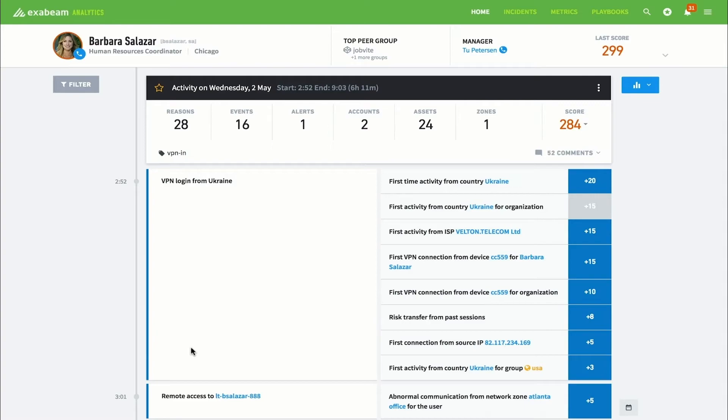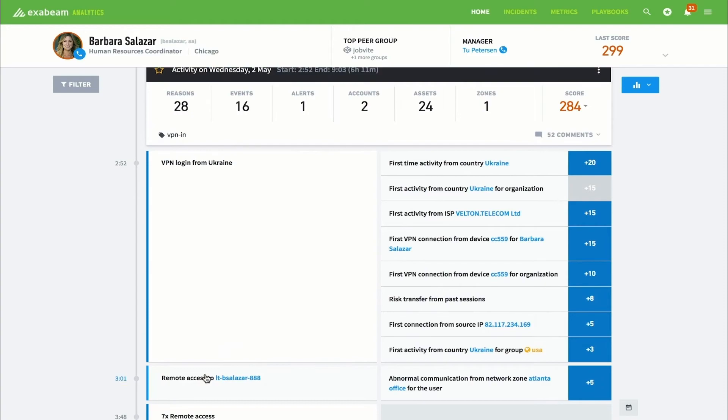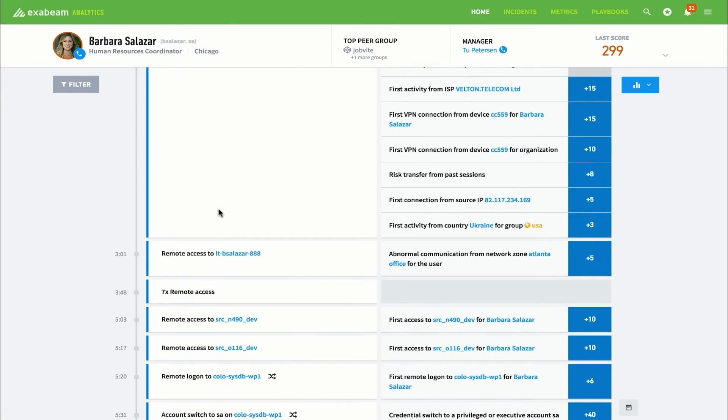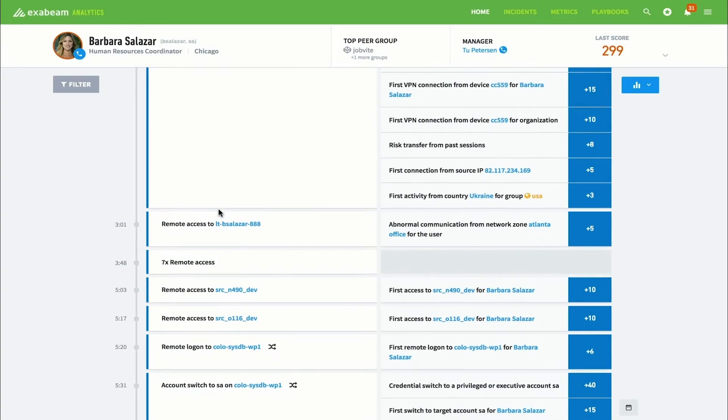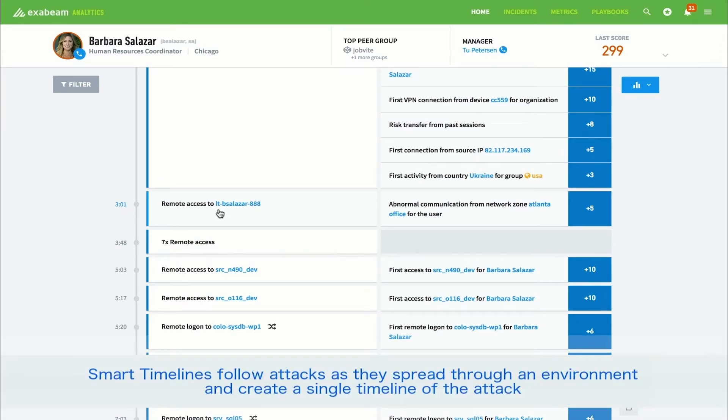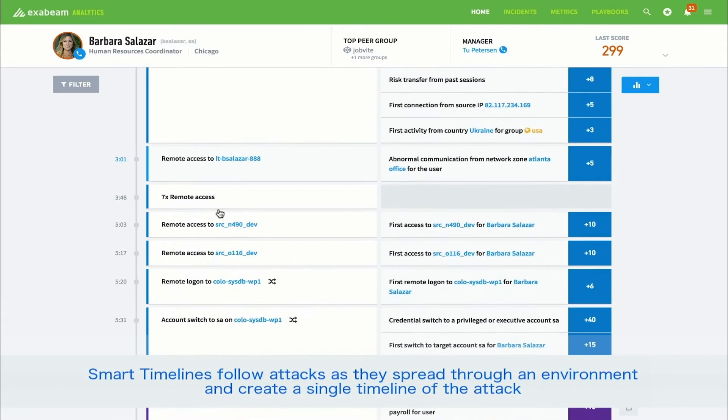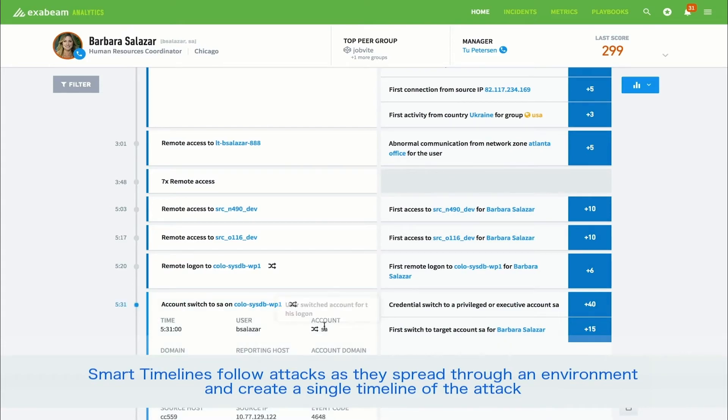Let's take a quick look at how Exabeam can do the same thing for attacks that involve lateral movement. This is Barbara's timeline. Barbara is an HR coordinator out of the Chicago office. An incident has been automatically created for her because she is exhibiting a high degree of abnormal behavior. Barbara's machine has been infected with malware, and this timeline shows the attacker's activity during that time frame. At 5:31 a.m., we see the attacker move laterally by performing a credential switch, moving from Barbara's credentials to a service account. This adds 40 points of risk.